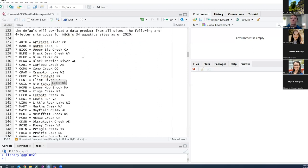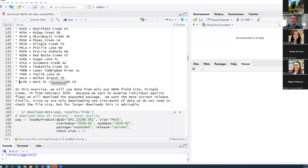We'll then need our four-letter NEON site code. Listed here are the four-letter site codes for all of NEON's 34 aquatic sites: 24 wadeable streams, three large rivers, and seven lakes. In this exercise, we're going to use data from just one month and one NEON field site — Pringle Creek in Texas from February 2020. Because we want to examine individual quality flags, we'll download the expanded package.